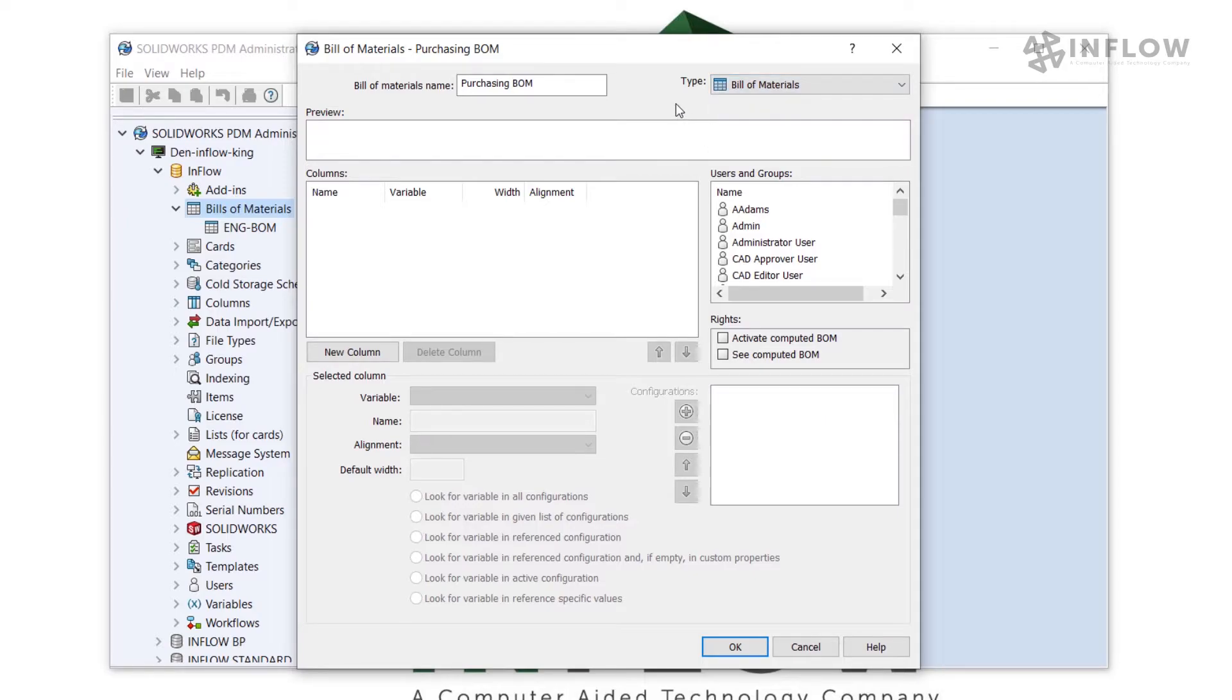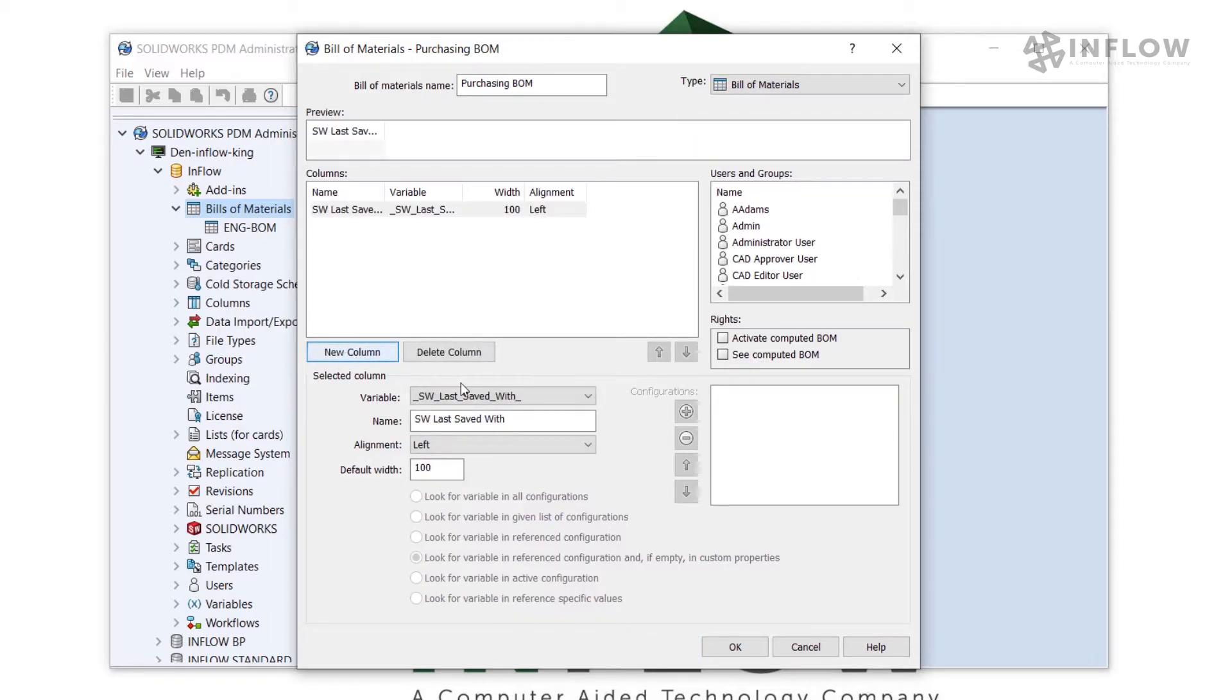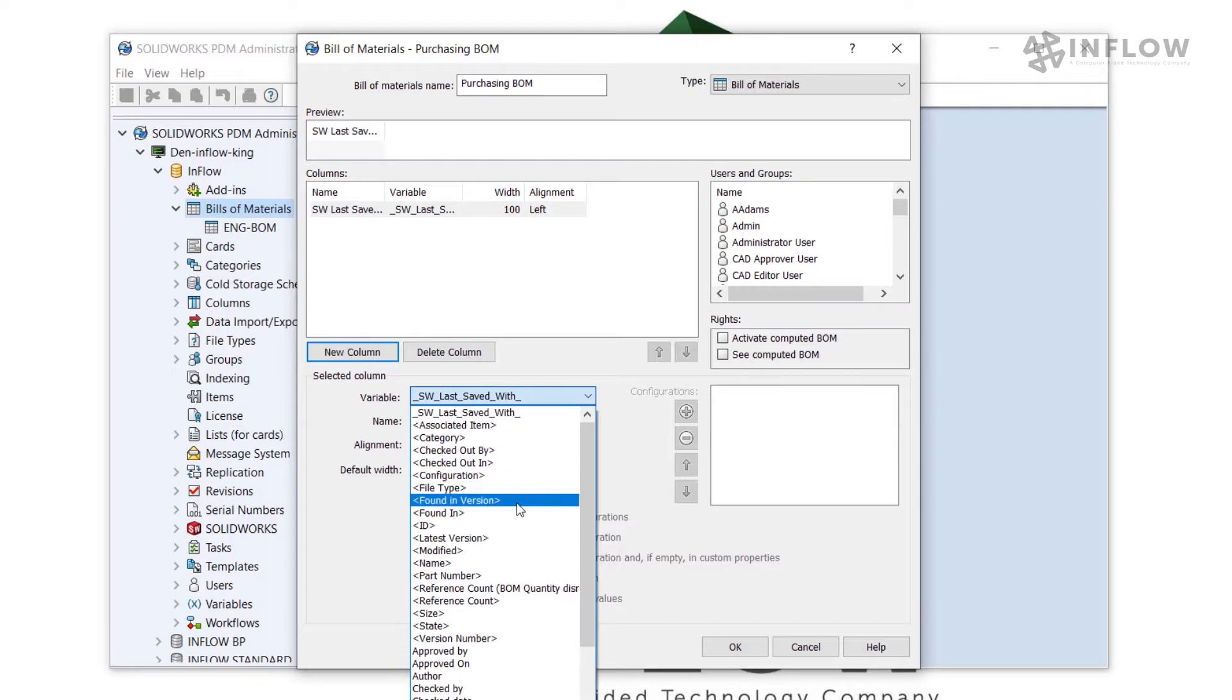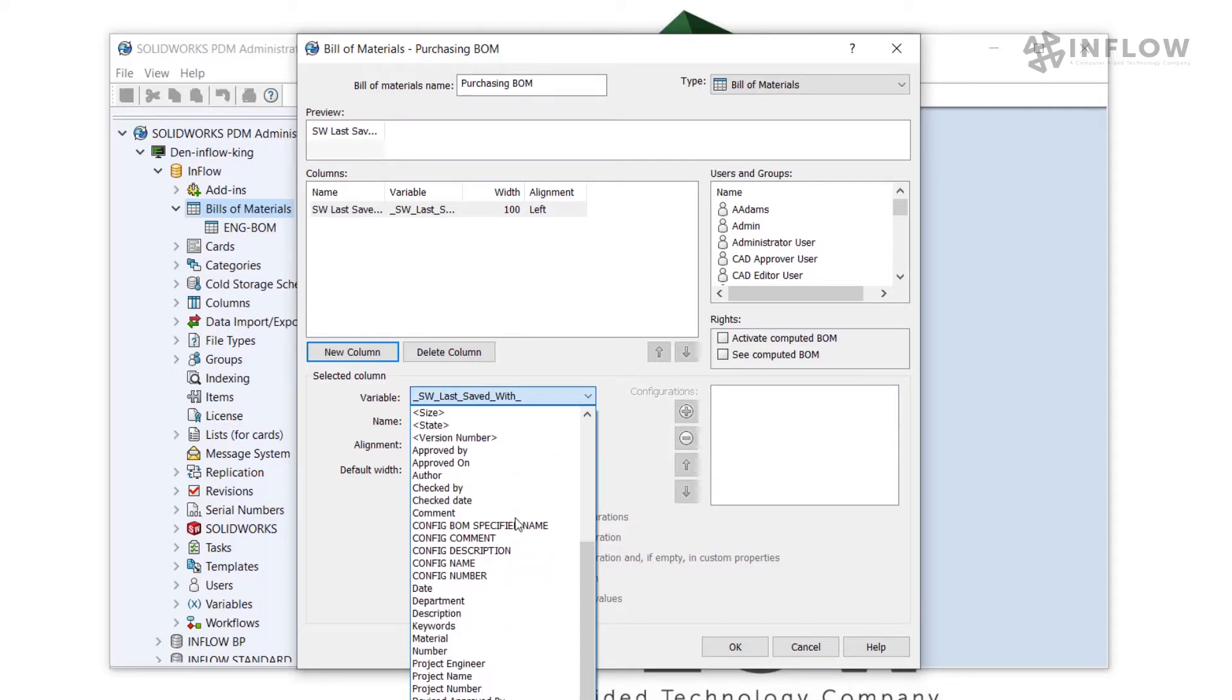To start adding columns, I'm going to hit this New Column button and then select the variable that I'd like to use. In this case, I'm going to find Description.